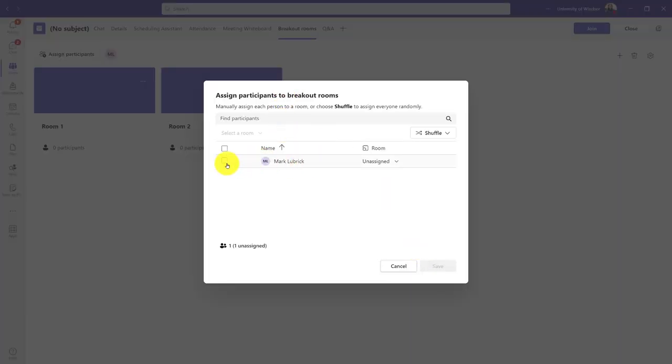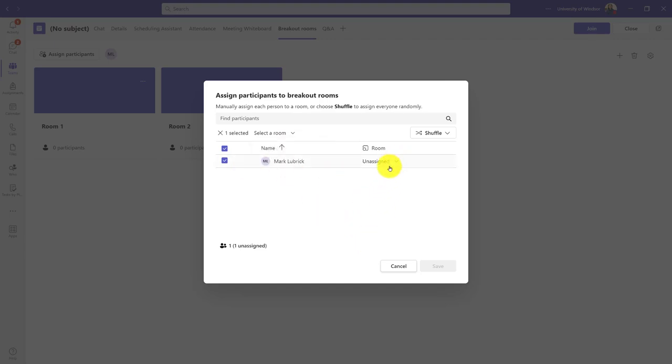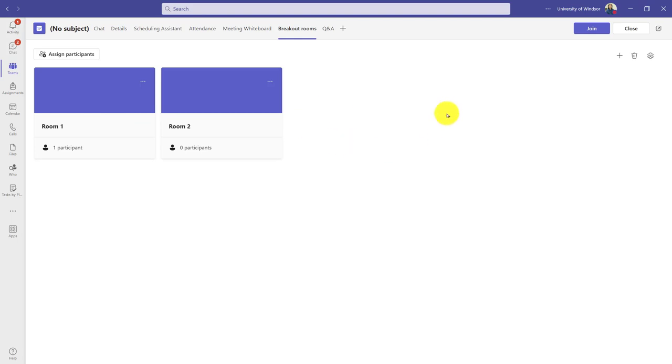I could then assign a participant. I can choose I want them in room one, or if I selected multiple people, I could then select what room to put all of them in at once. Let's say put this person into room one. Great, I've created that one room, and you would just do that for as many rooms and as many participants as you want.